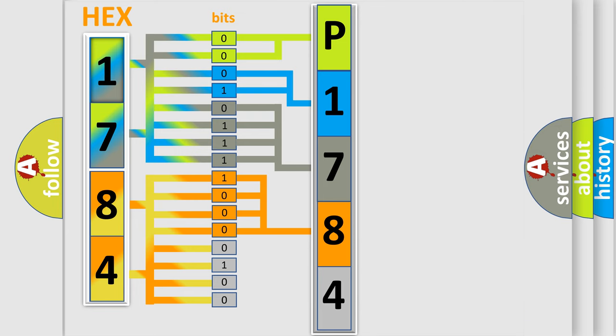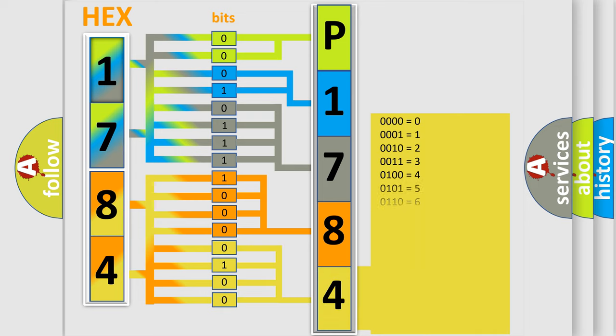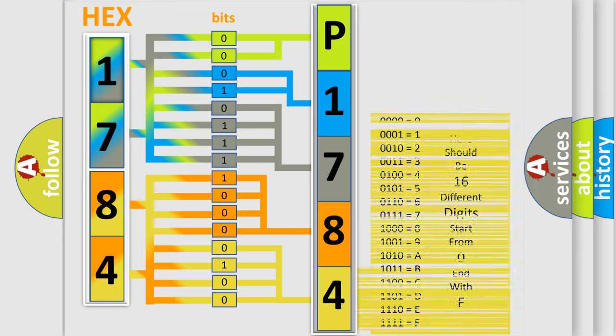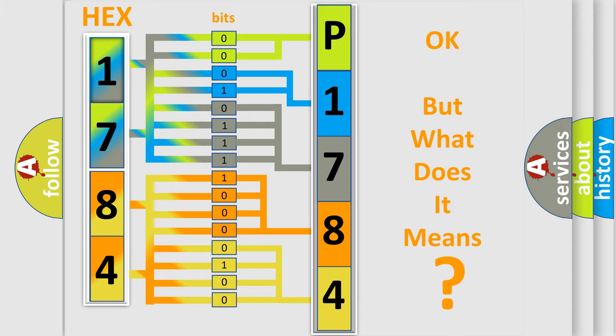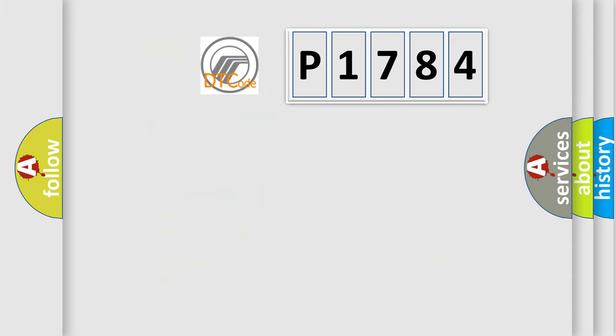A single byte conceals 256 possible combinations. We now know how the diagnostic tool translates the received information into a more comprehensible format. The number itself does not make sense if we cannot assign information about what it actually expresses.